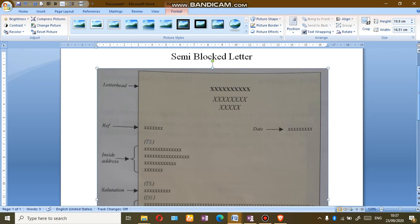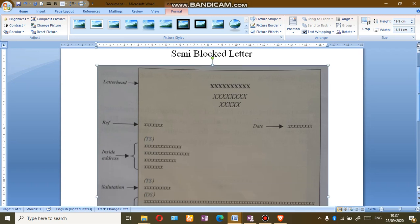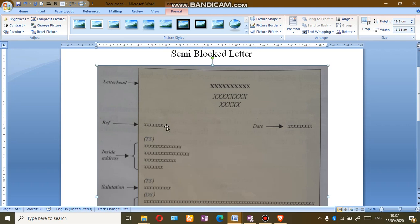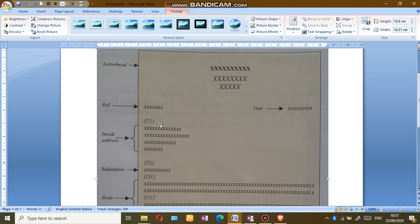The letterhead is placed in the center of the letter. After that, we place the reference number which is left aligned and the date which is right aligned. So we have to make sure that our reference is on the left side and the date is on the right side.